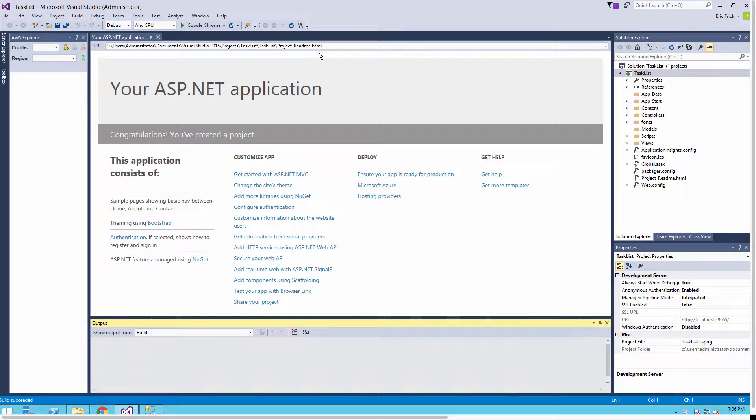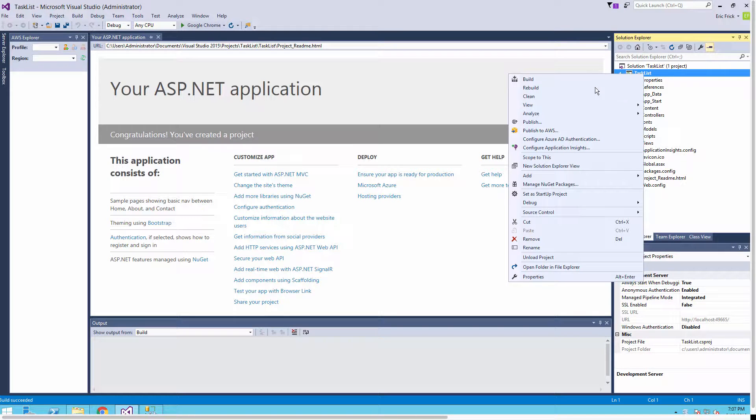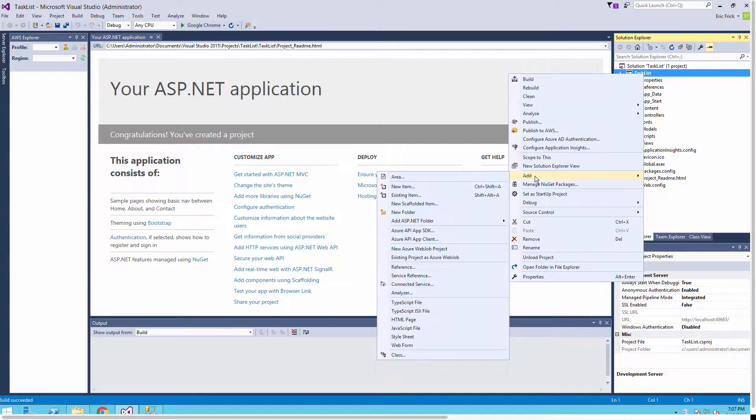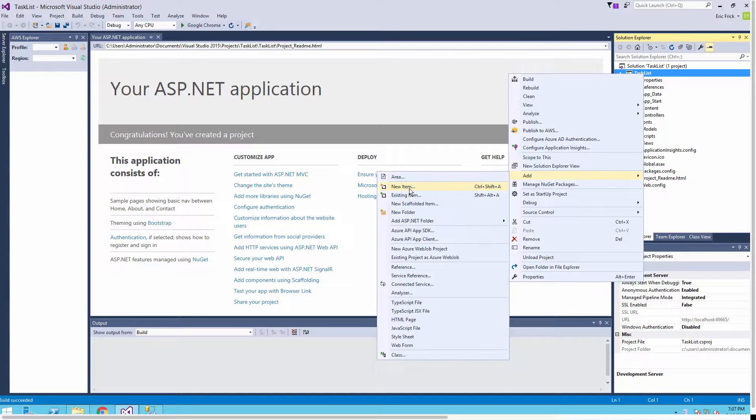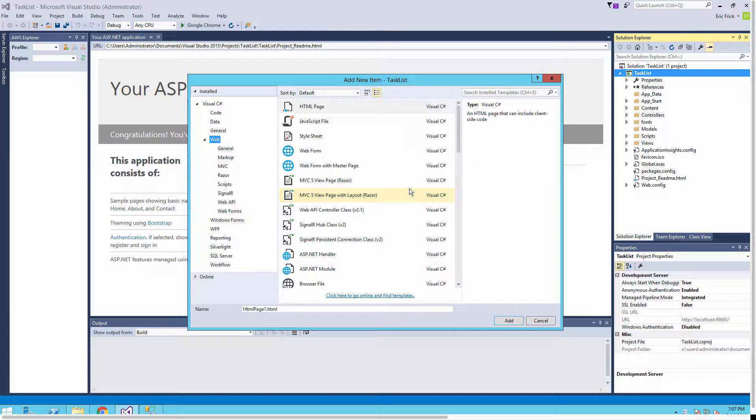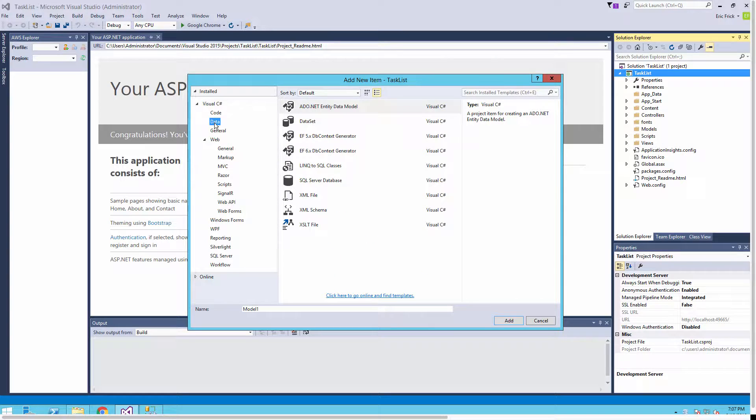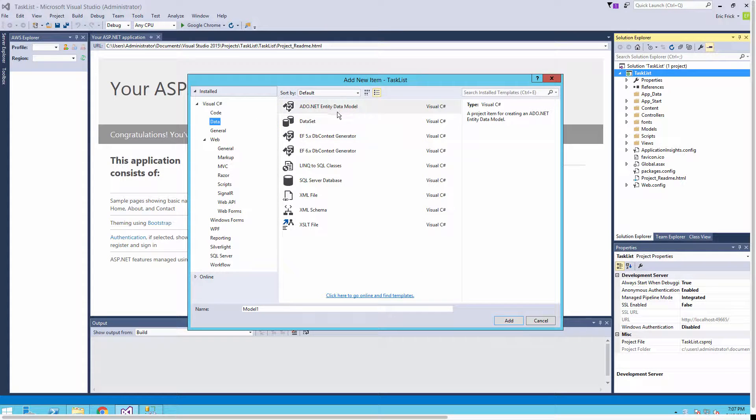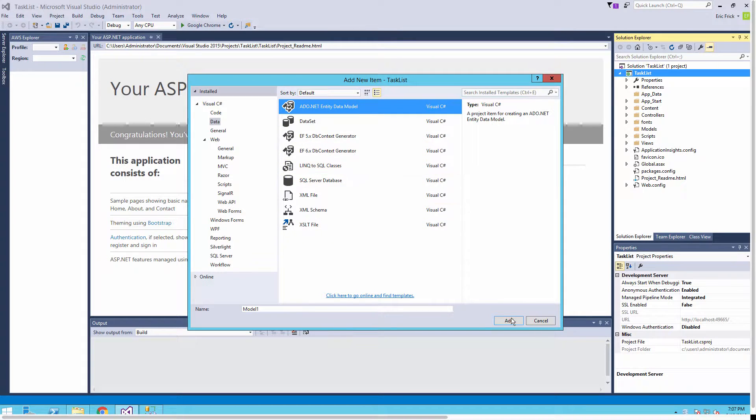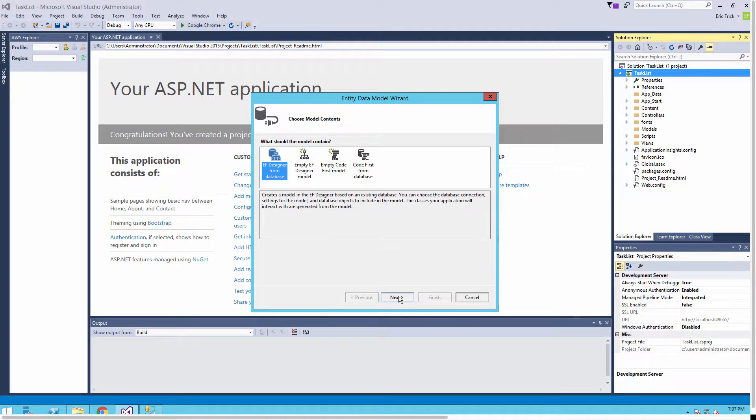I'll close this window and now we'll add in our database. We'll select Add and then New Item. Once that dialog comes up I'm going to select Data under the components on the left hand side, and I'm going to select an ADO.NET Entity Model. By default it calls it Model1 so that's just fine.